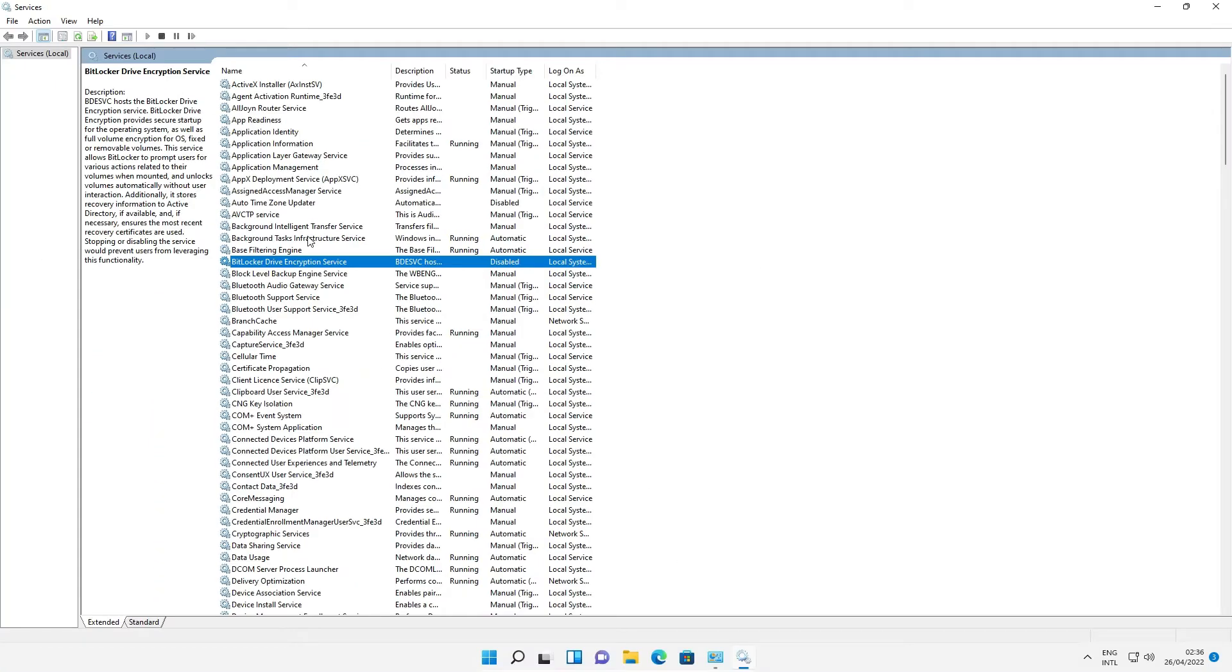Now our BitLocker driver encryption service is disabled in Windows 11 operating system. So guys, thank you for watching this video.